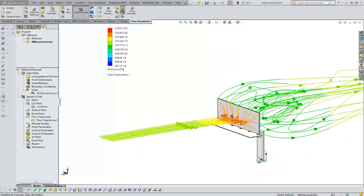Hi, Tim Roberts, Application Engineer with GoEngineer. In this quick tip video, we're going to focus on flow simulation and the ability to run custom reports for results.